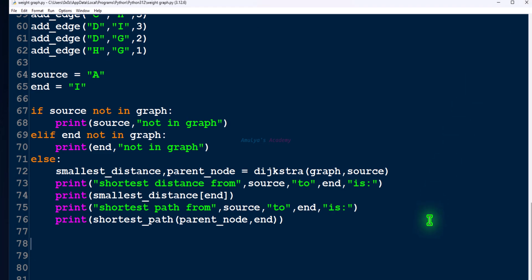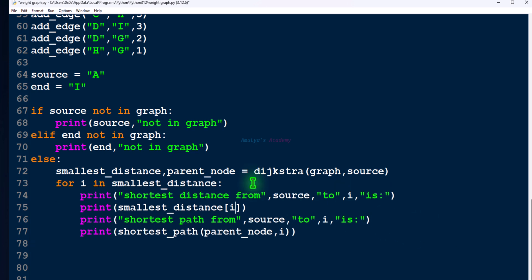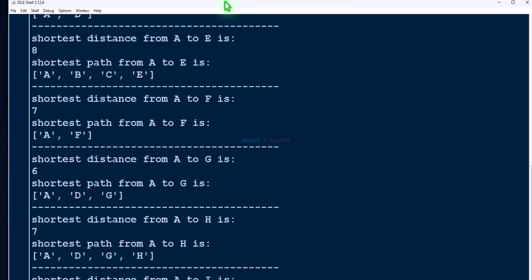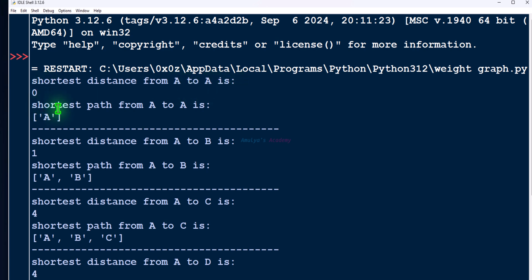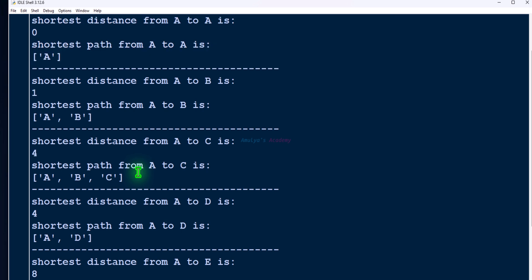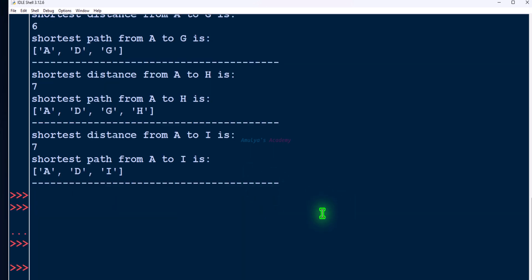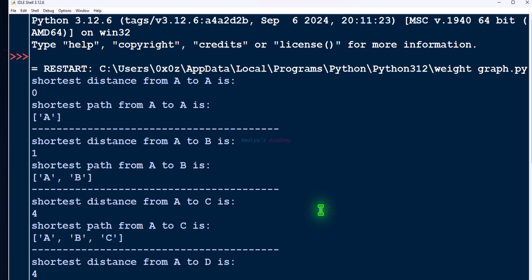If we want to print the shortest distance and shortest path from a node to every other node, we can use a for loop. The smallest_distance dictionary contains all nodes of the graph — variable i represents each key, which is a node. Using smallest_distance and shortest_path in the loop, we save and execute. The output shows: shortest distance from A to A is 0, A to B with path, A to C, A to D, A to E, A to F, A to G, A to H, and A to I — showing every shortest distance and shortest path from A to all other nodes.